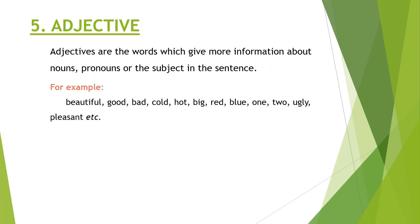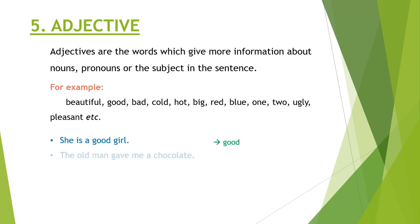Some examples are good, bad, cold, hot, beautiful, ugly, big, red, one, two. She is a good girl. Good is an adjective. The old man gave me a chocolate. Old is also an adjective.